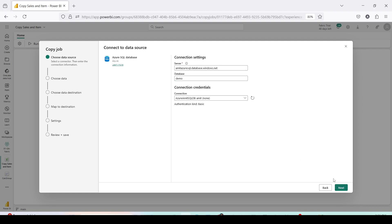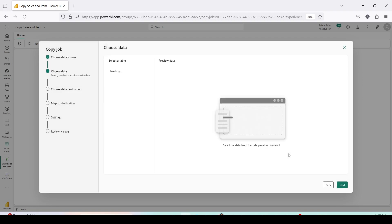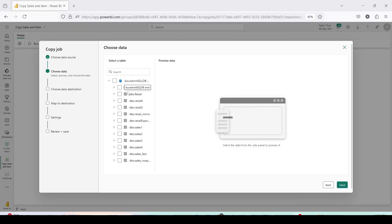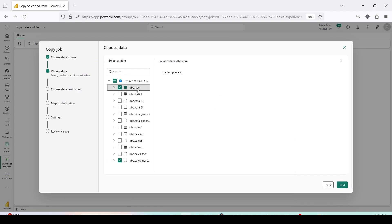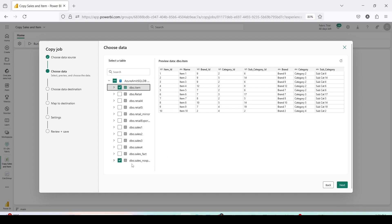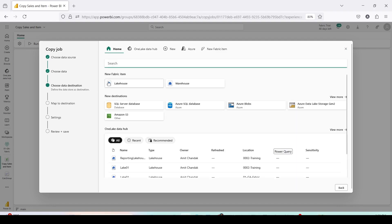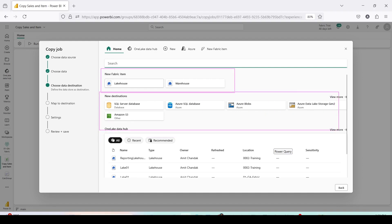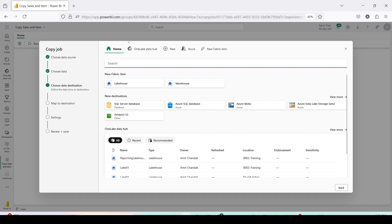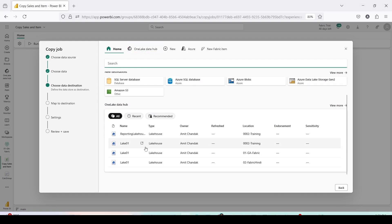Once you click Next it will take a little time to load your tables — it fetches the entire schema and gets the list of tables. From those tables you can choose what you want to copy. I'm bringing in the two tables we decided: the Item table and the Sales table. You can click on any table to look at a preview. Now press Next. This UI may be a little confusing — be careful not to press New Fabric Item. Either use the OneLake Data Hub from the top or scroll down to find OneLake Data.